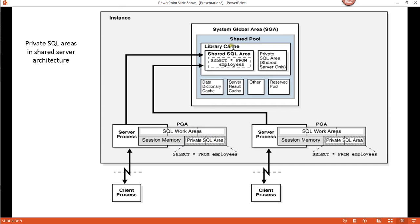This is important because in a shared environment, you want all of your queries to be stored independently within the SGA. These are the different components of the shared pool. The library cache basically stores the SQL and PL/SQL. The result cache stores the results of queries. The dictionary cache stores information about objects that belong to specific users in the database.